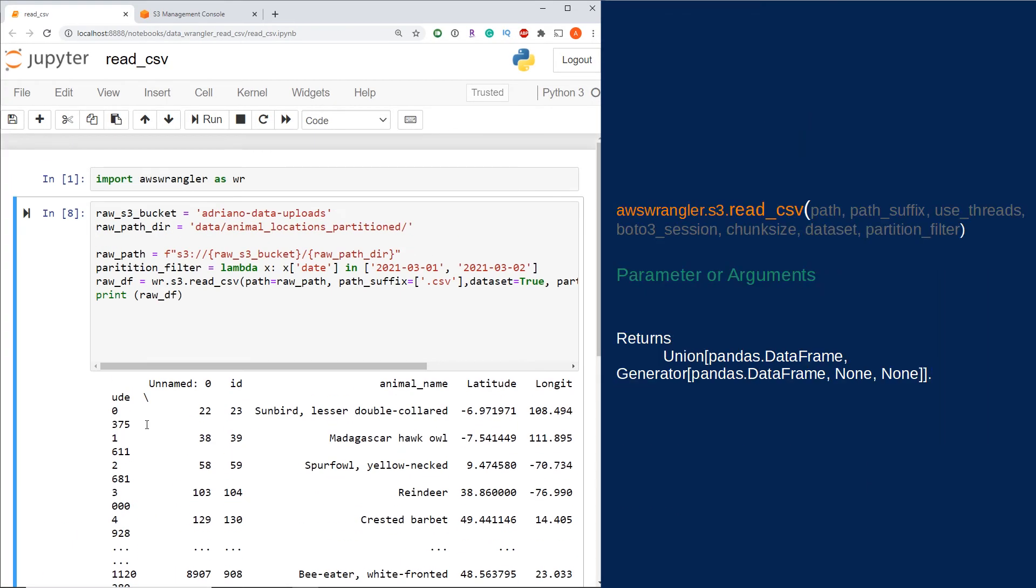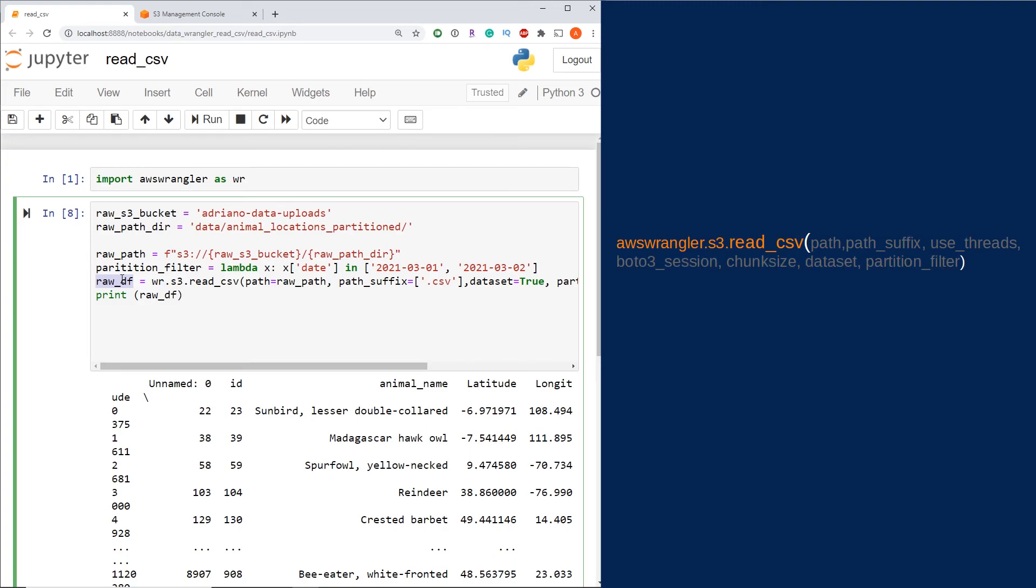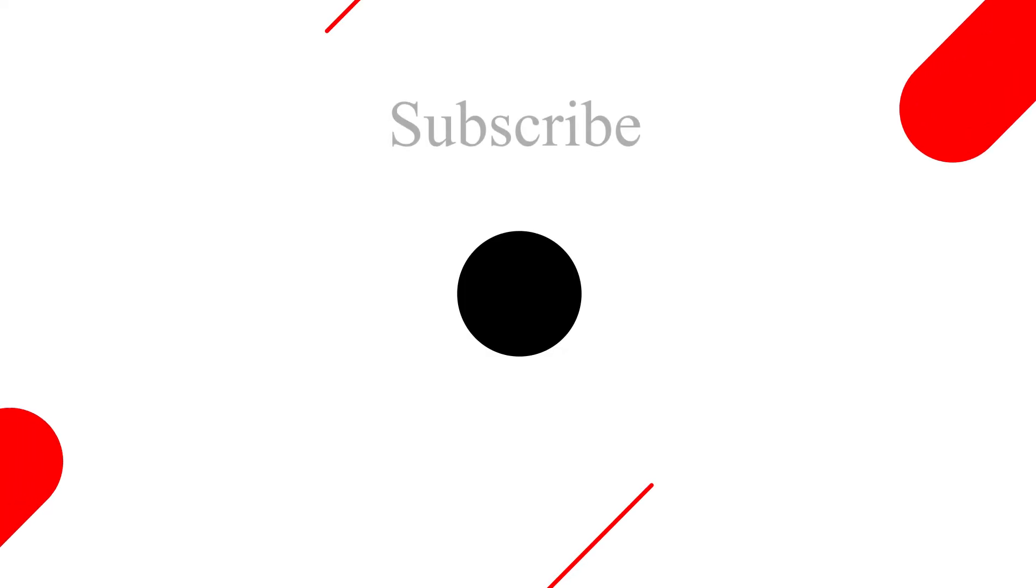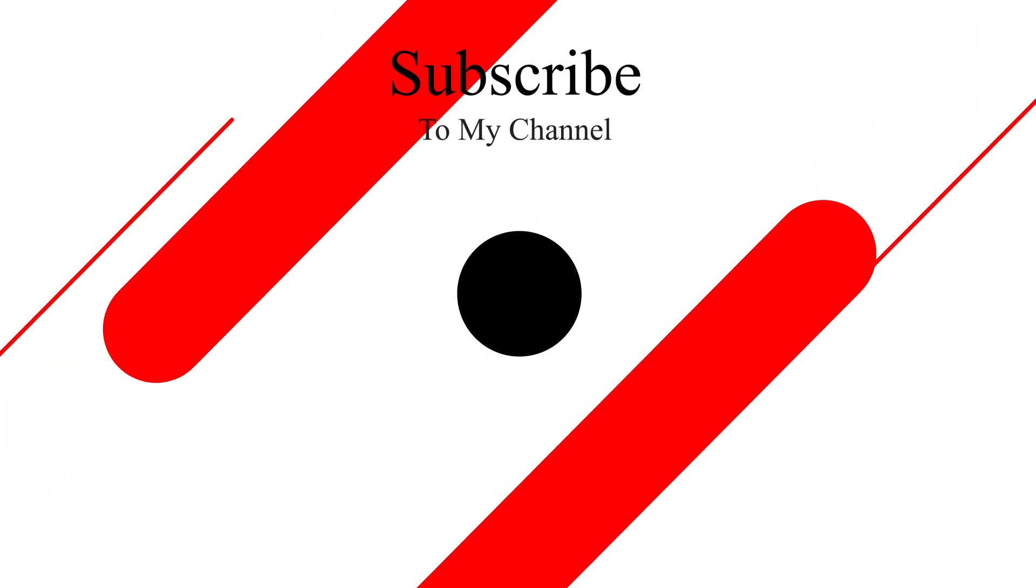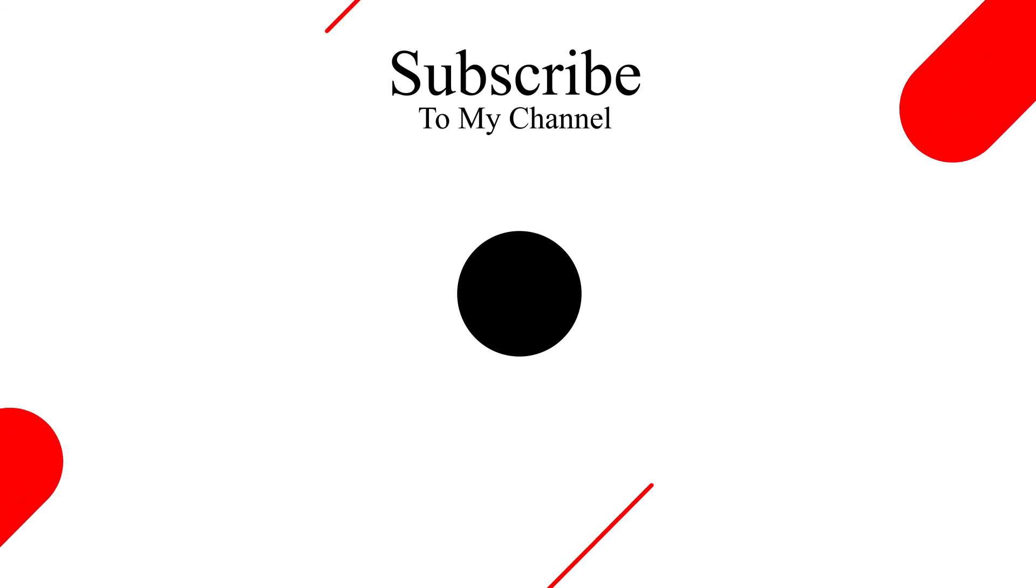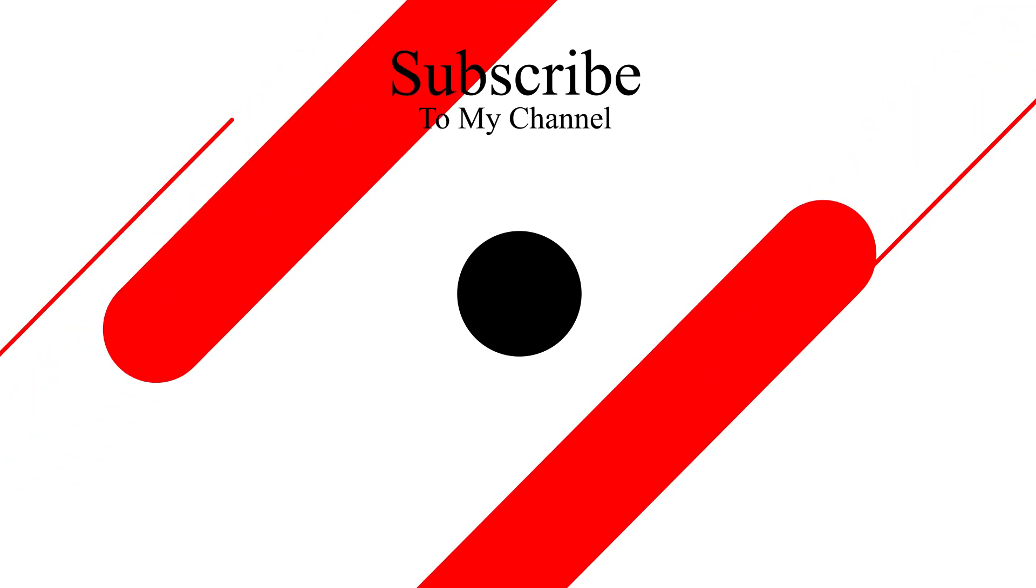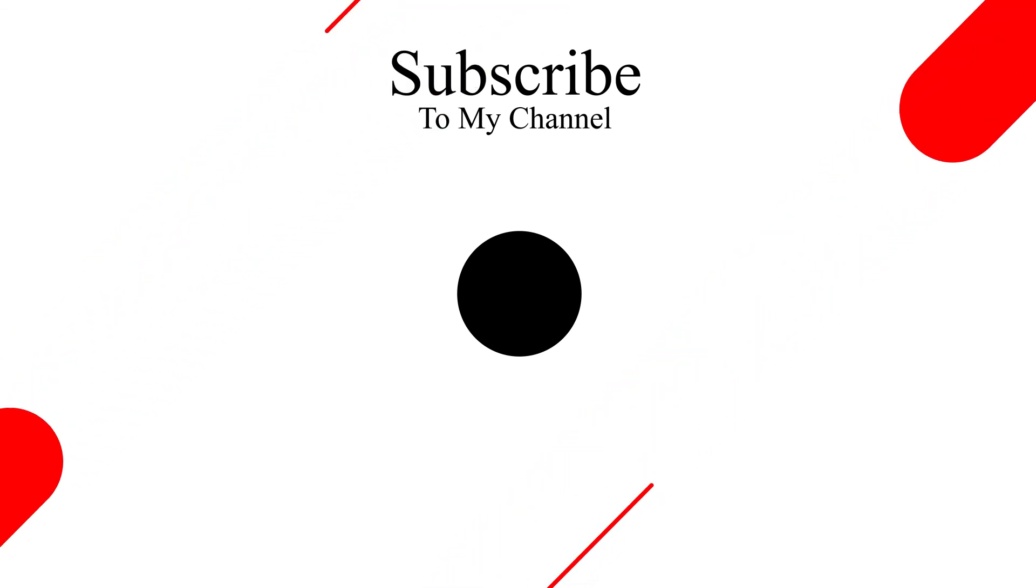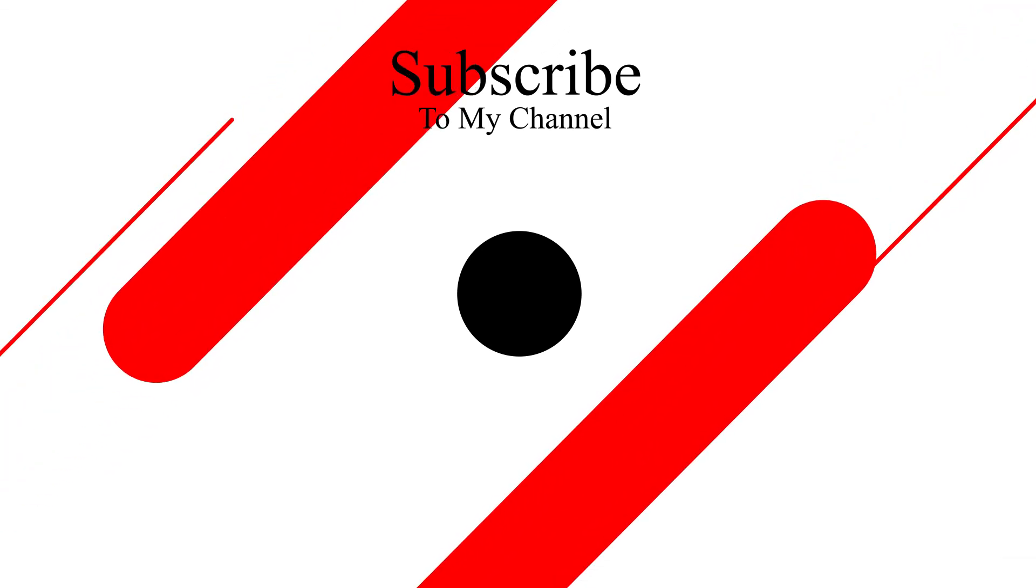As I mentioned earlier, what this is returning here is a pandas data frame, or a union of multiple pandas data frames as an object if you're passing in the chunk size parameter. I hope this video was helpful and you now know how to read multiple CSV files from AWS S3 using AWS data wrangler. As you can see here, this can be done with one line of code. Thanks for watching and please don't forget to like and subscribe. See you next time.